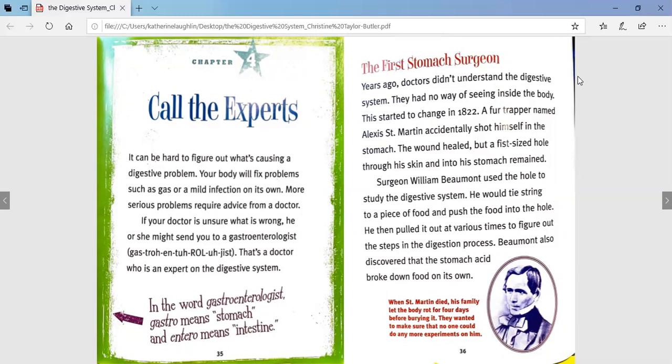The first stomach surgeon. Years ago, doctors didn't understand the digestive system and had no way of seeing inside the body. This started to change in 1822, when a fur trapper named Alexis St. Martin accidentally shot himself in the stomach. The wound healed, but a fist-sized hole through his skin and into his stomach remained. Surgeon William Beaumont used the hole to study the digestive system. He would tie string to a piece of food and push it into the hole, then pull it out at various times to figure out the steps in the digestion process. Beaumont also discovered that stomach acid broke down food on its own. When St. Martin died, his family let the body rot for four days before burying it — they wanted to make sure that no one could do any more experiments on him.